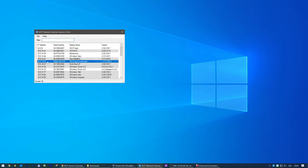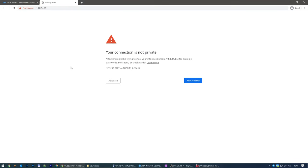As mentioned previously, the difference between the two distributions is that the box's web interface can only be accessed from another physical PC. Double-click its row to open it or simply enter the IP address into your web browser.